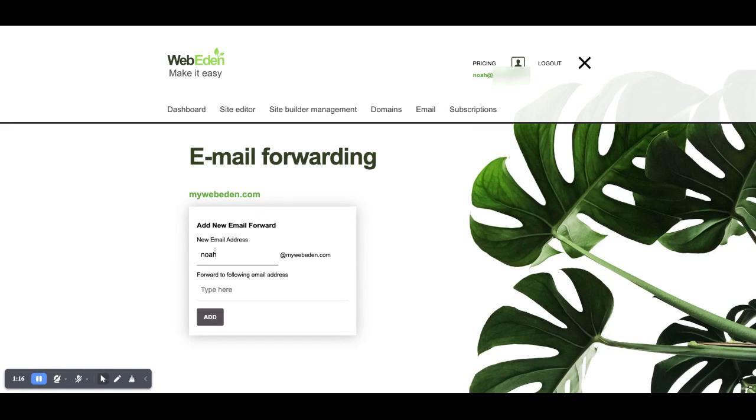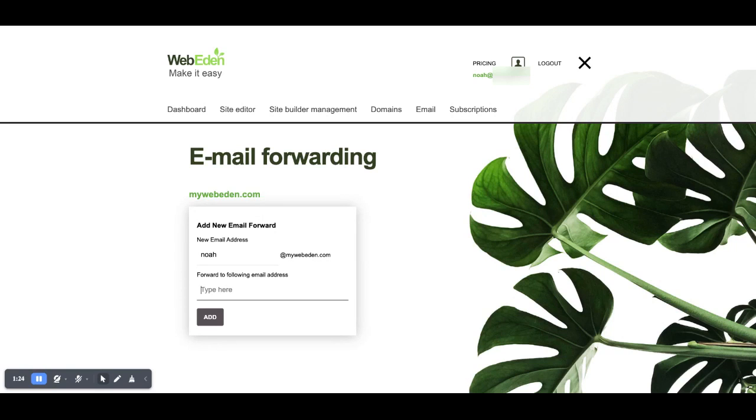So the email address will be noah at mywebeden.com and any email that is sent through to that address is going to be forwarded through to noah1234 at gmail.com.